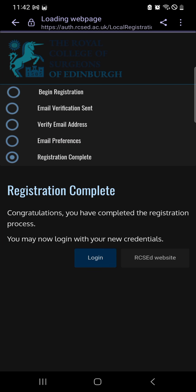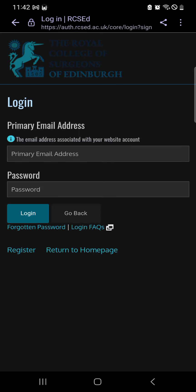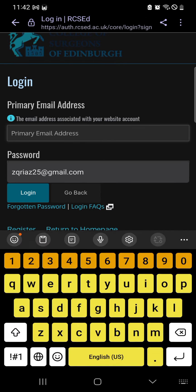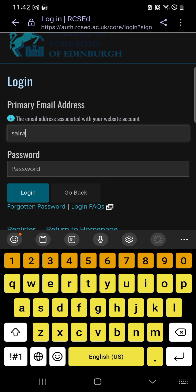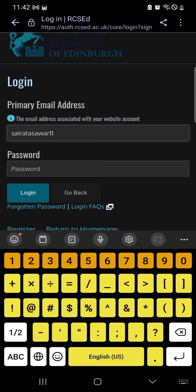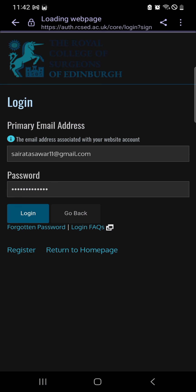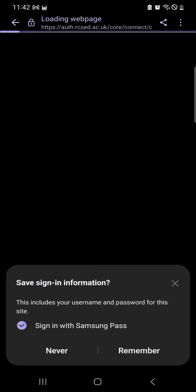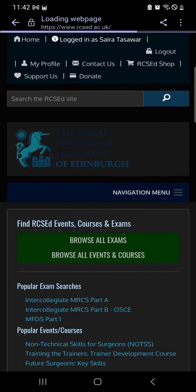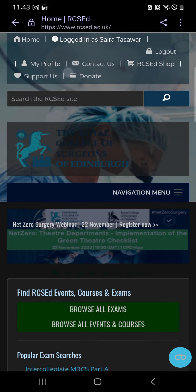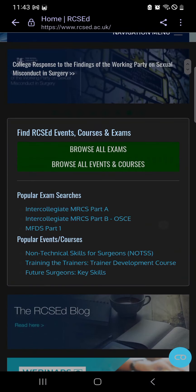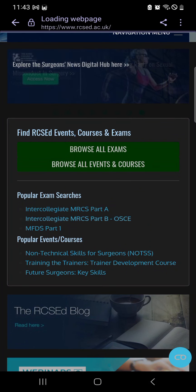Now I will log in. Enter your email ID and password and you'll be logged in — remember this password. Once logged in, you can see the Intercollegiate MRCS Part B OSCE exam listed under popular examination searches.